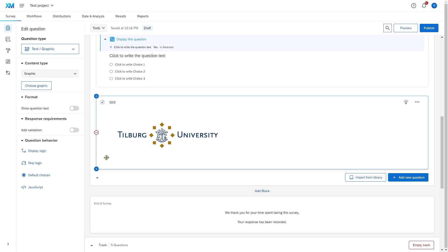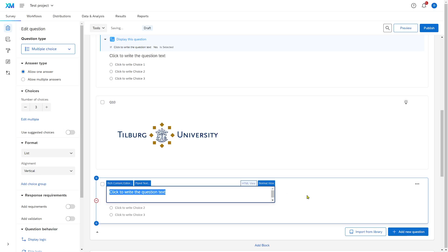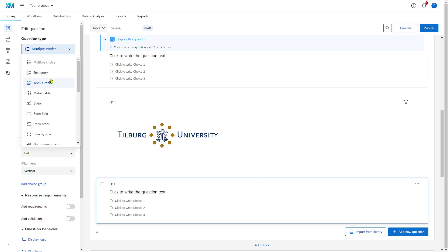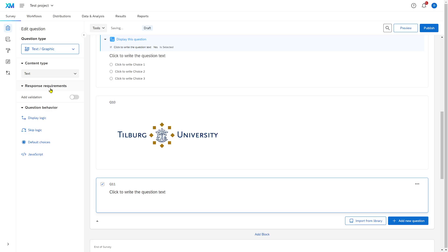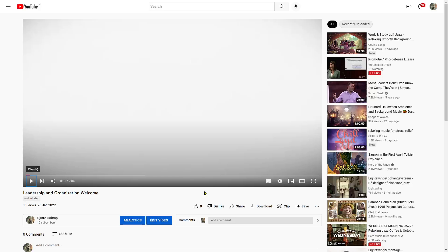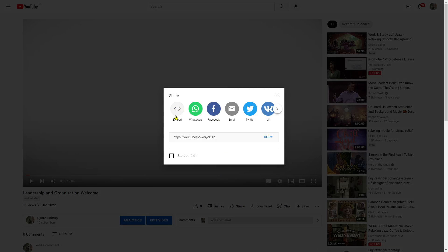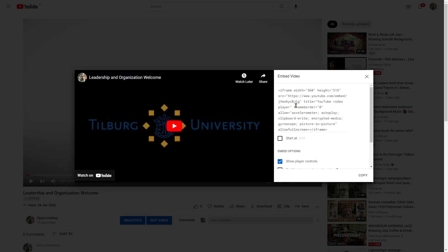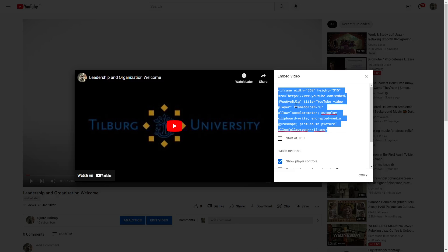This is a bit more complicated, but you don't have to upload the videos in Qualtrics. First, you create a new question and change it to Text or Graphics again. Then go to YouTube, find a video, click on Share, and click on the Embed sign. This gives you a code — just click on it and copy the code.